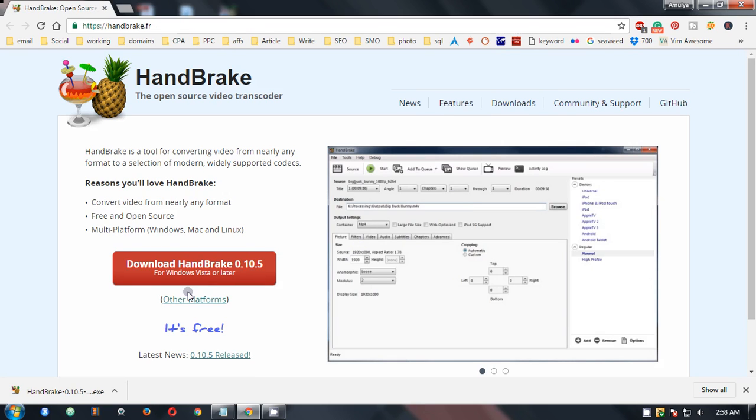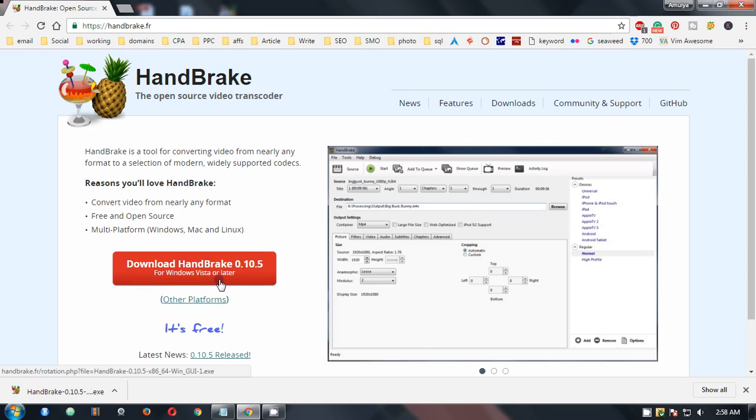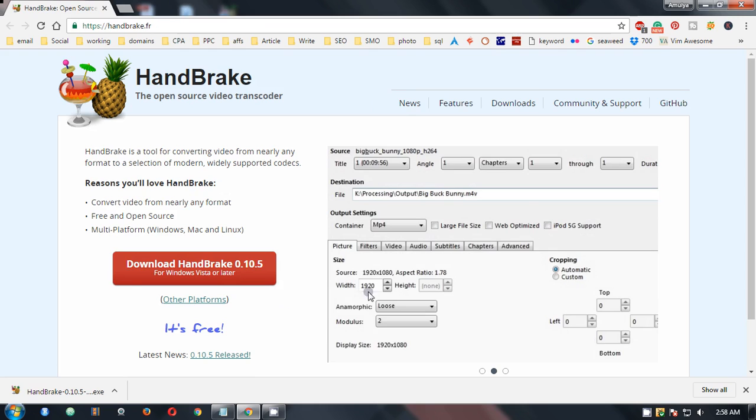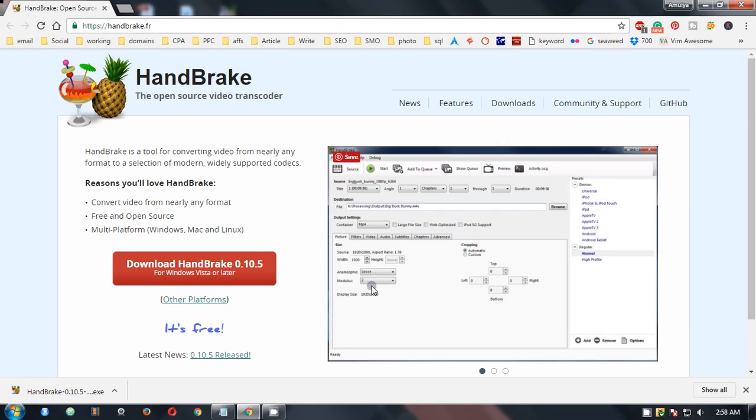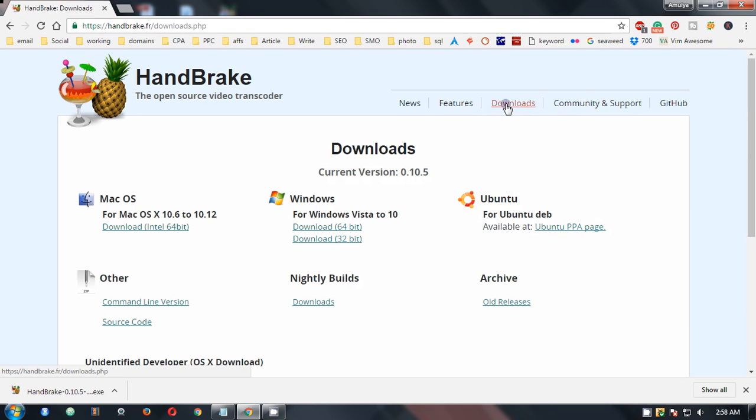And on this page, on the home page, you automatically get this download button. This automatically detects your operating system. However, if you want to download for some other operating system, you simply go on the downloads page and you can look up for the file that you need for your operating system.